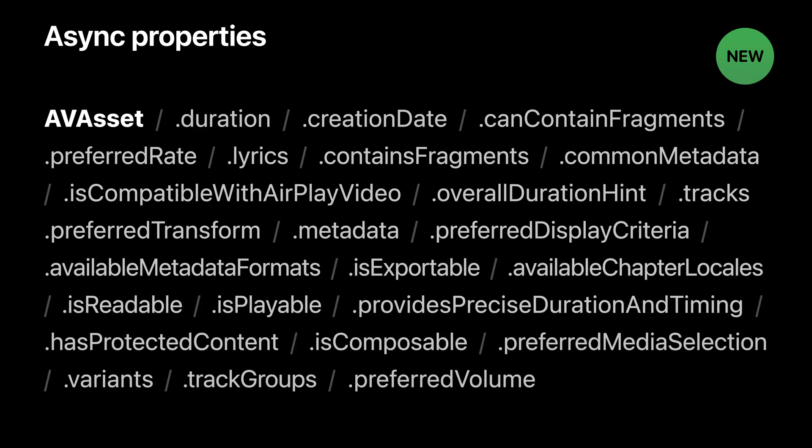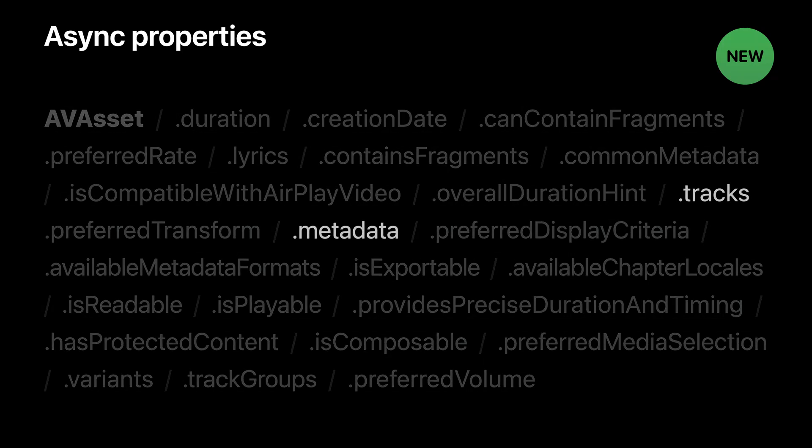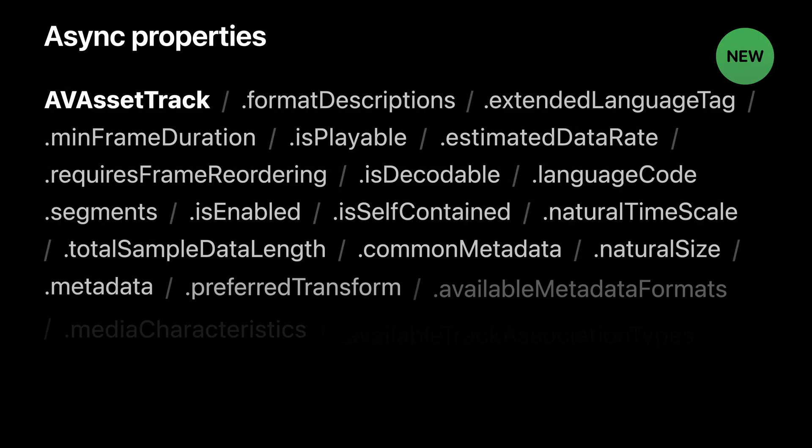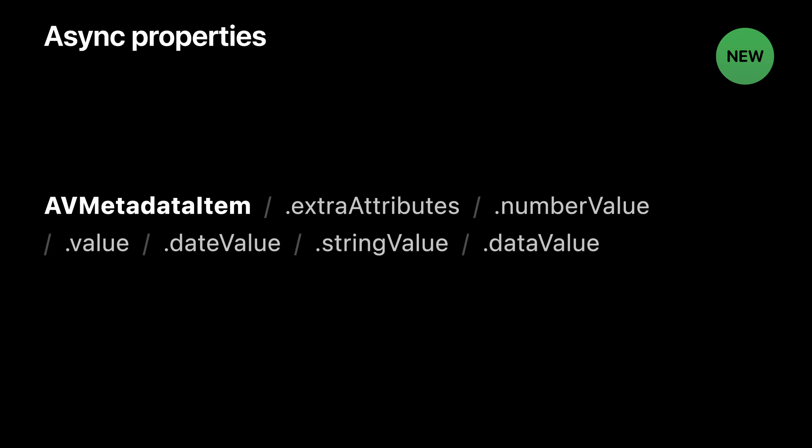AV asset has quite a few properties whose values can be loaded asynchronously. Most of these vend a self-contained value, but the tracks and metadata properties vend more complex objects you can use to descend into the hierarchical structure of the asset. In the case of the tracks property, you'll get an array of AV asset tracks. An AV asset track has its own collection of properties whose values can be loaded asynchronously using that same load method. Similarly, the metadata property gives you an array of AV metadata items, and several AV metadata item properties can also be loaded asynchronously using the load method.